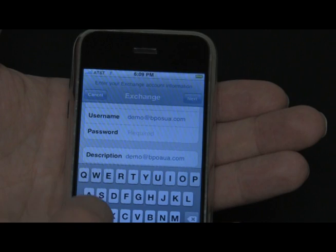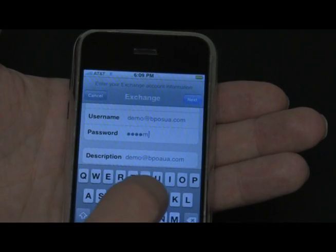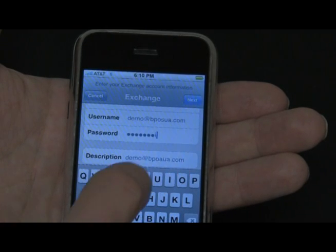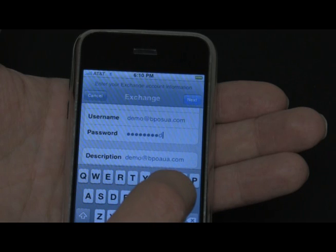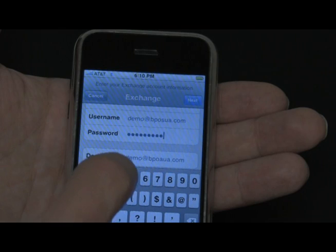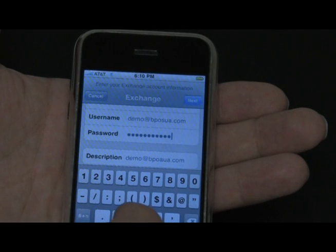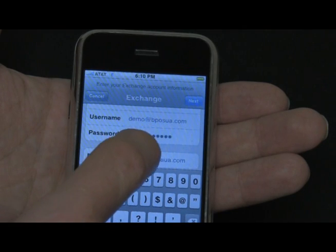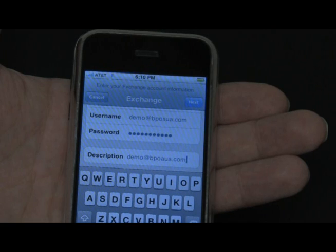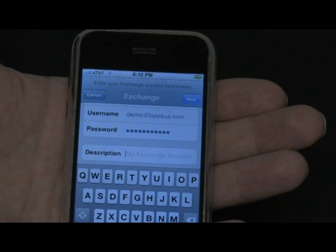Now type your password and enter it. Remember, do not enter a temporary password — you must use the permanent password you've created from that temporary password. After you've entered your password, you can fill in the description box. By default it provides the email address you used, but you can overwrite it — let's use 'Demo' for this.